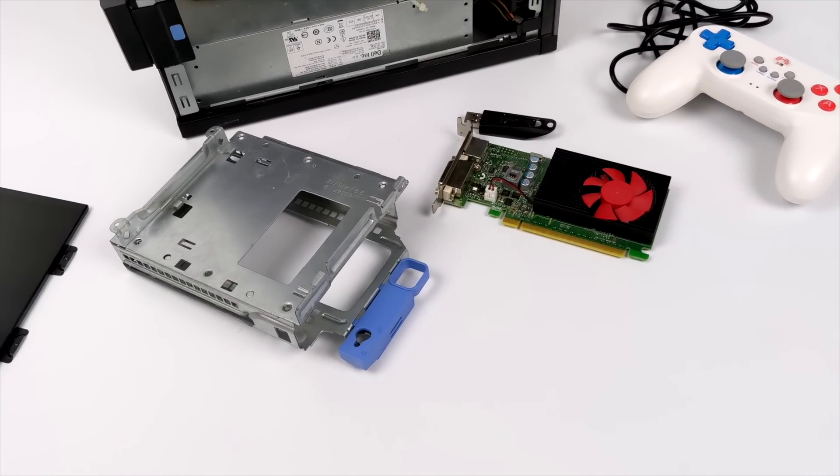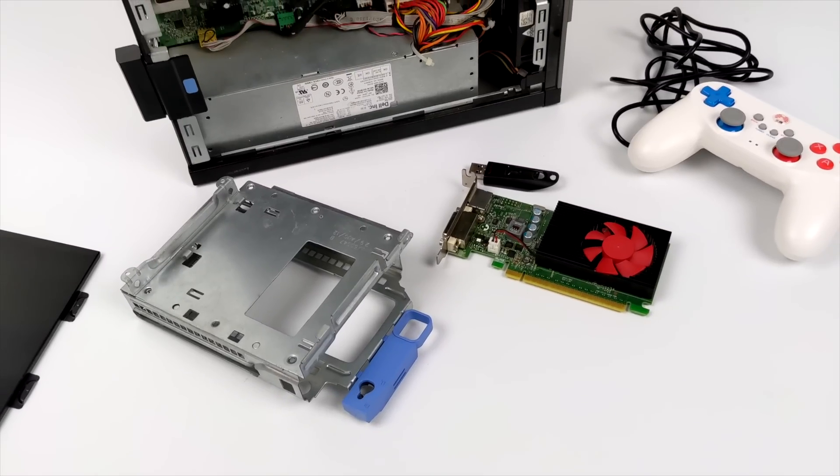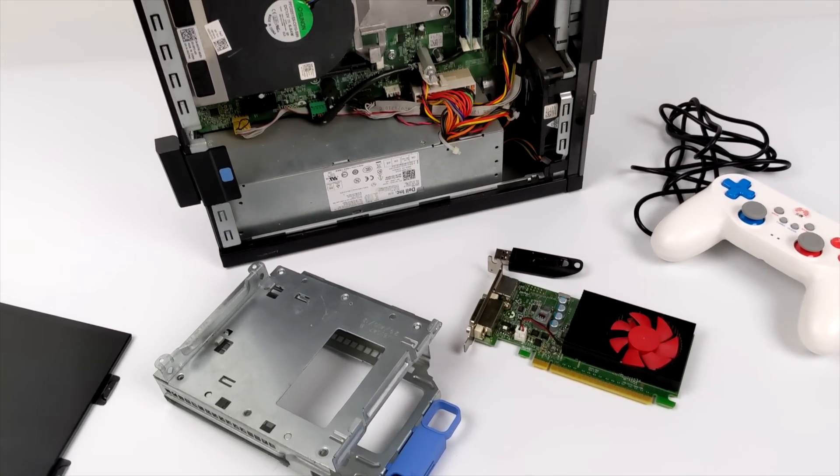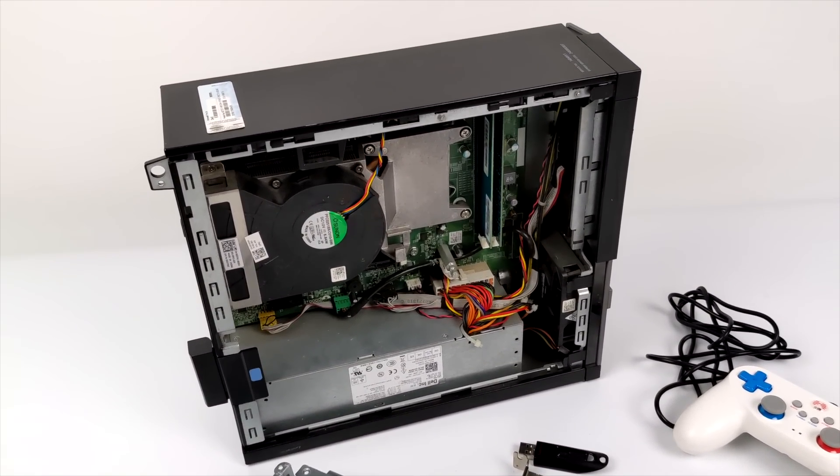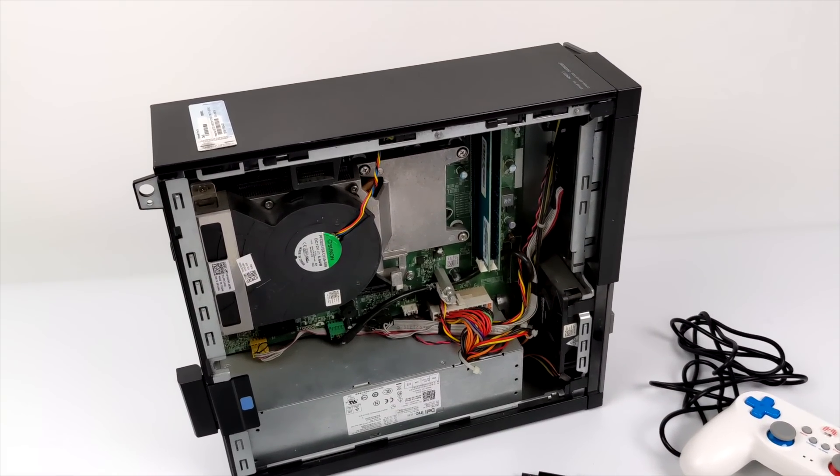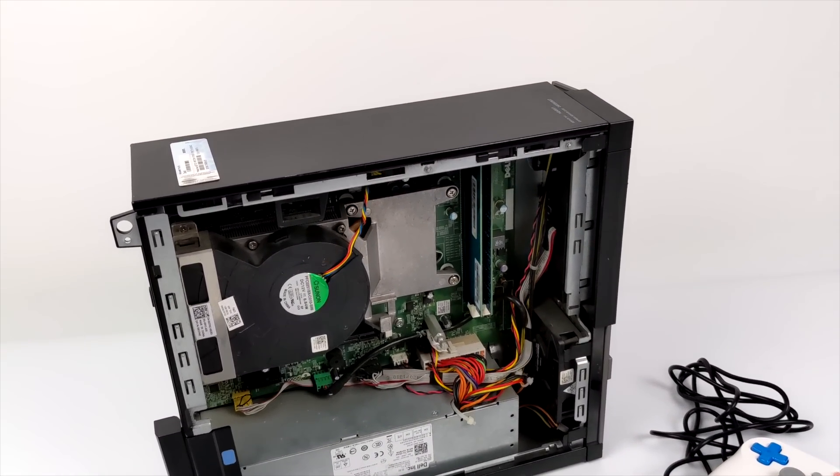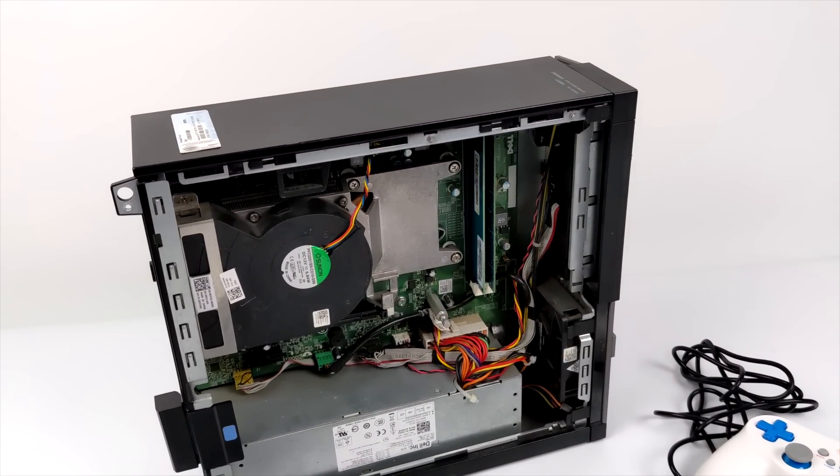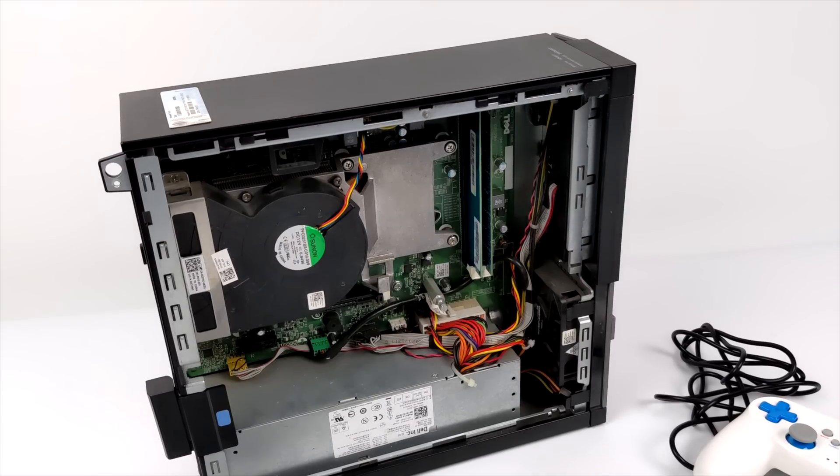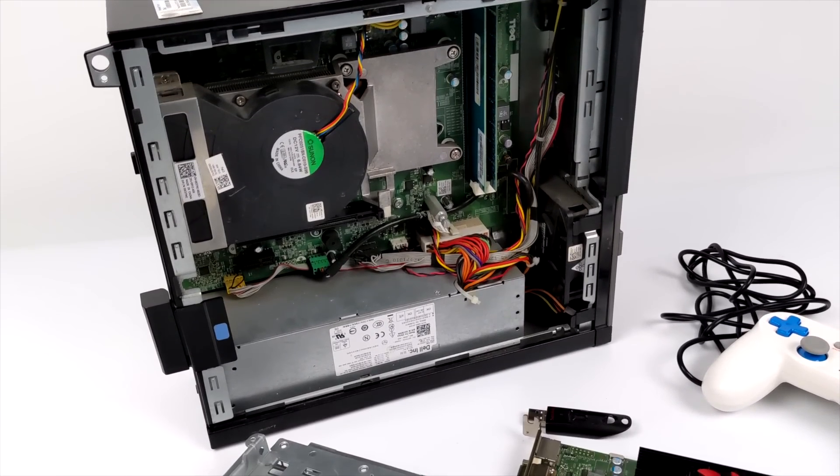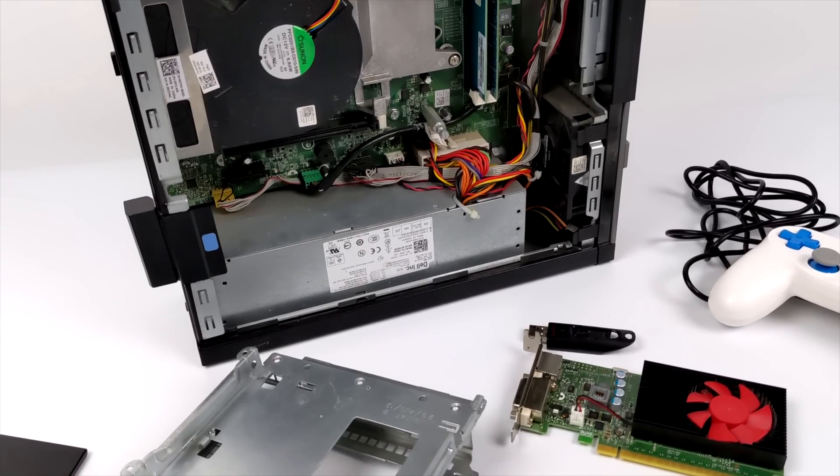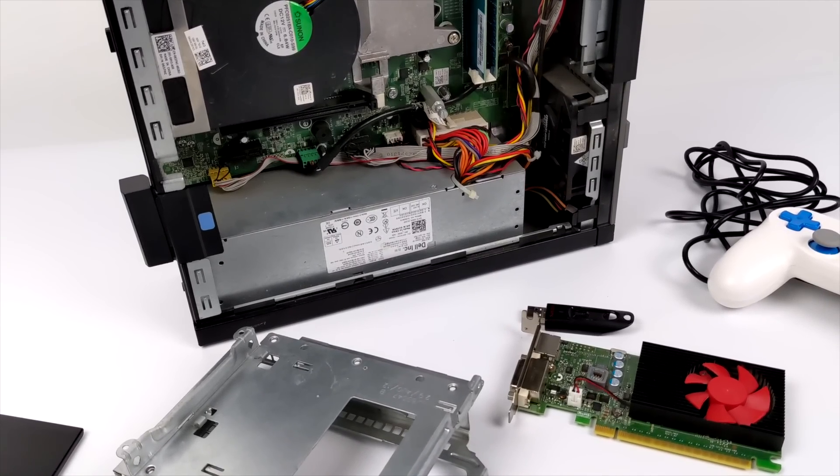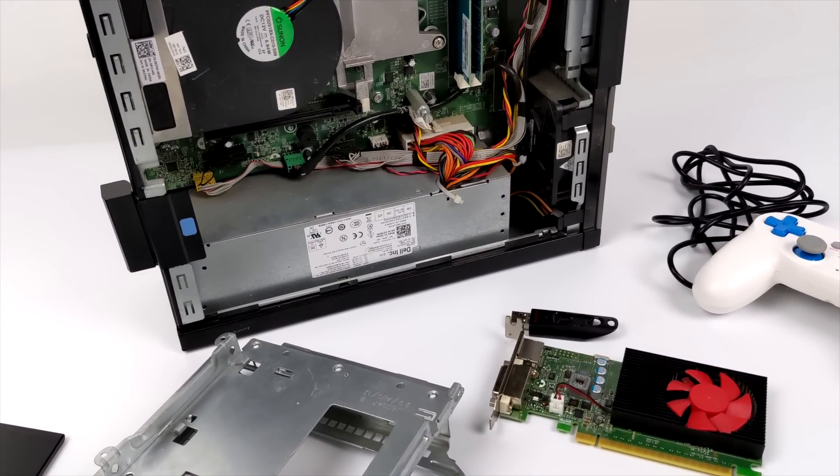And with the setup I have here, a third gen i5-3450 with that GT 730, I think we can do up to Wii with this and maybe some PS2. We will take a look at that by the end of this video, but I do think that PS2 will be a little too much for this GT 730.